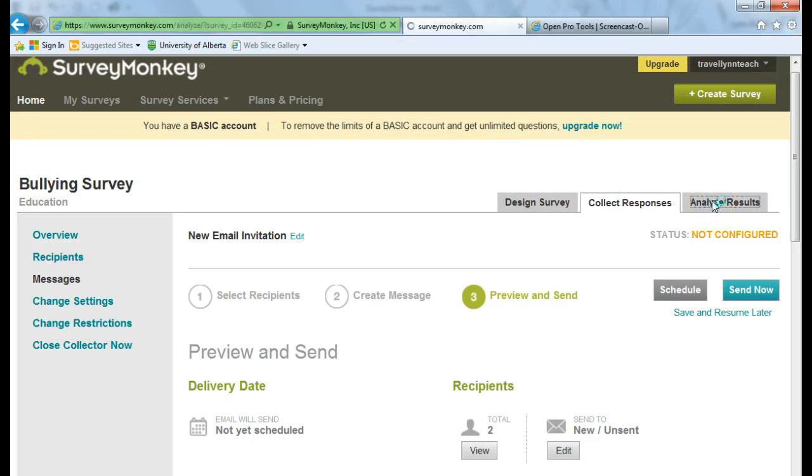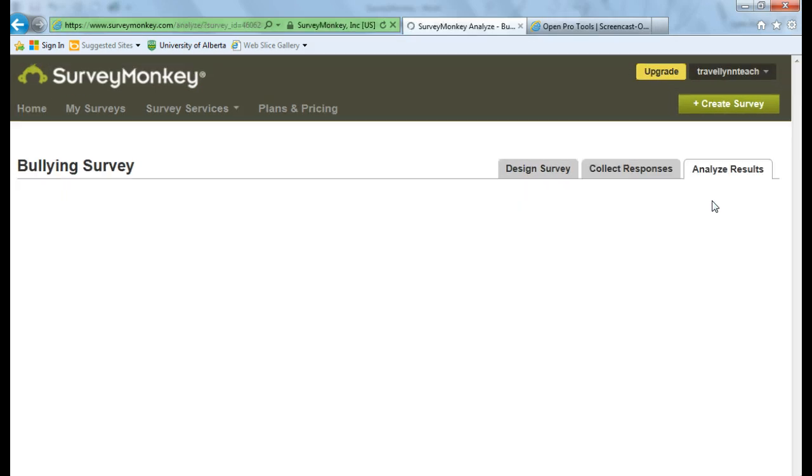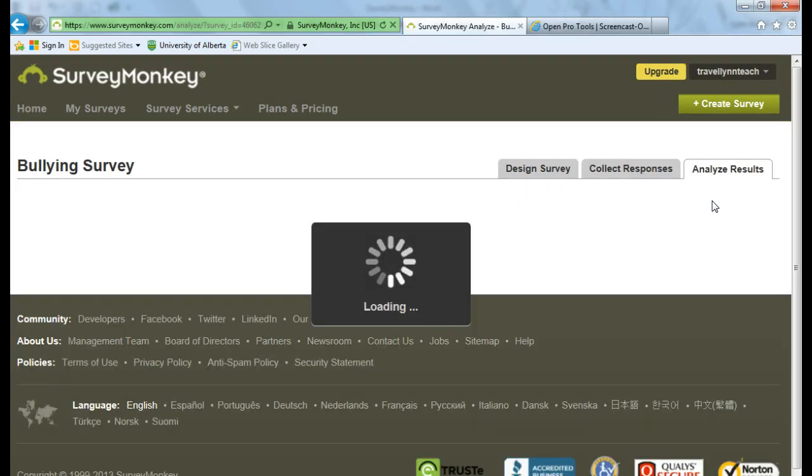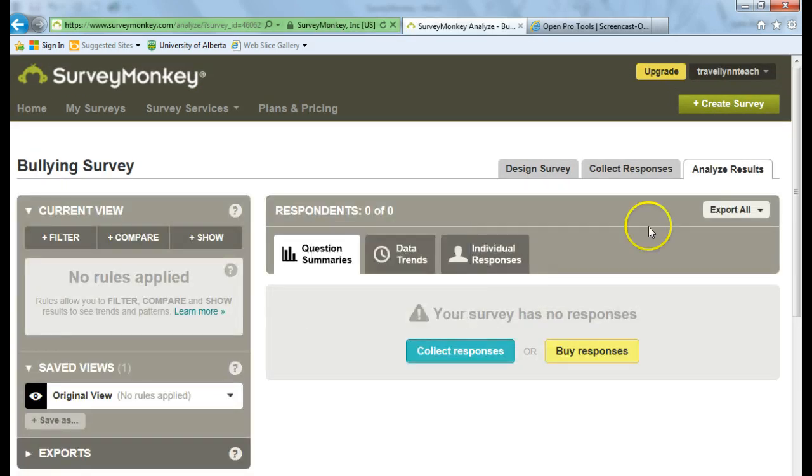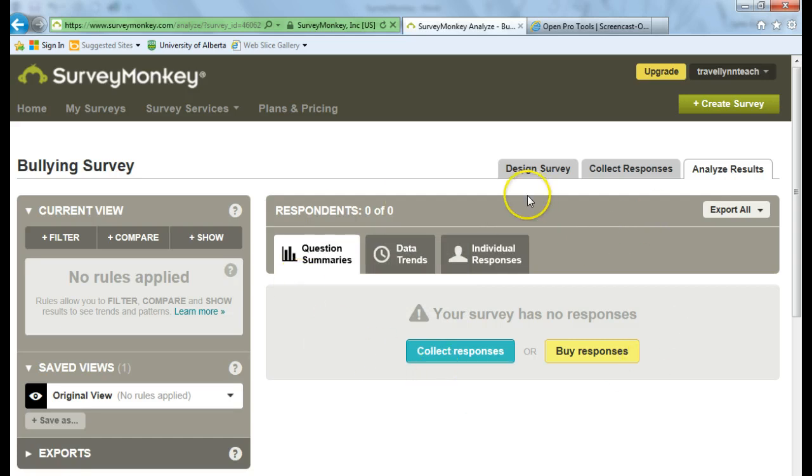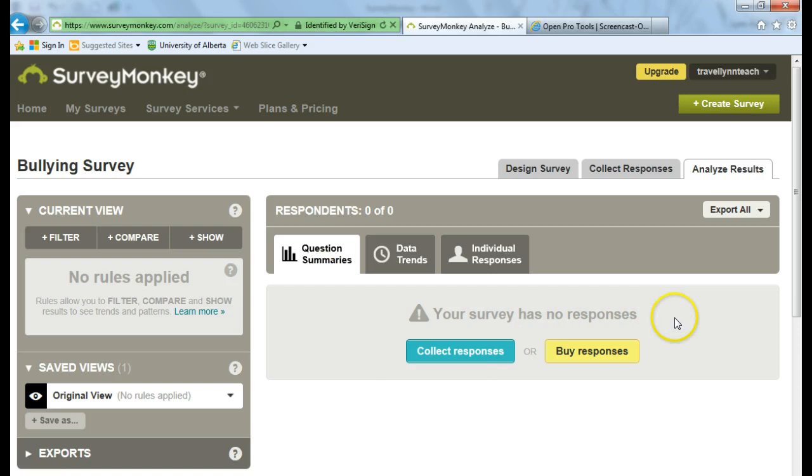To analyze results, you click on the Analyze Results button. And as you can see, of course, I have no responses here. But this is the location where you would go to analyze any of your results.